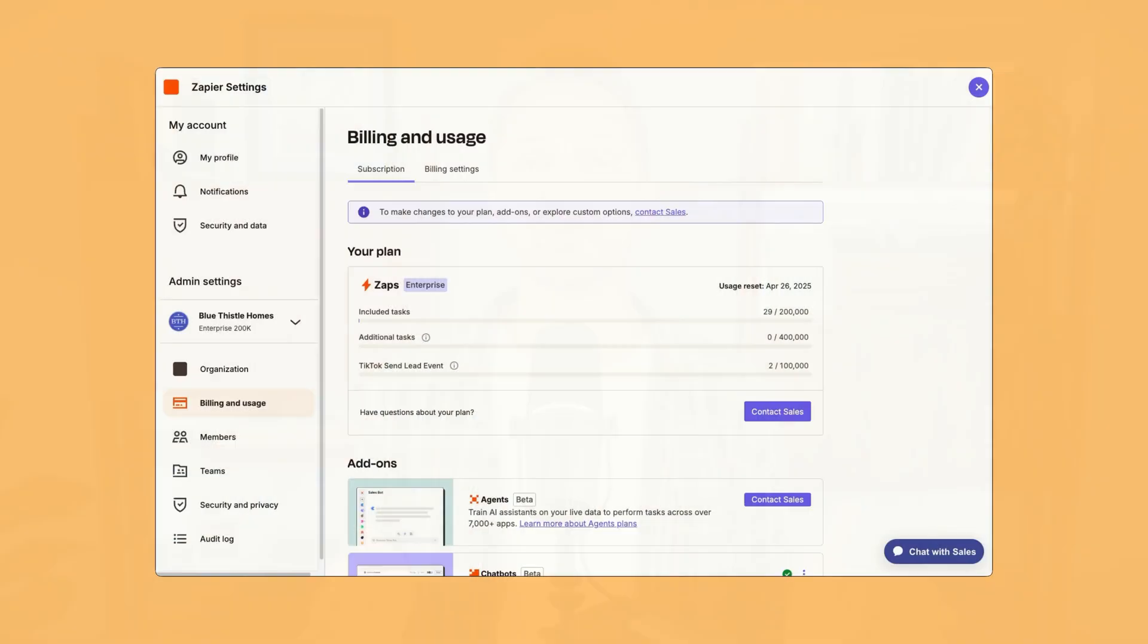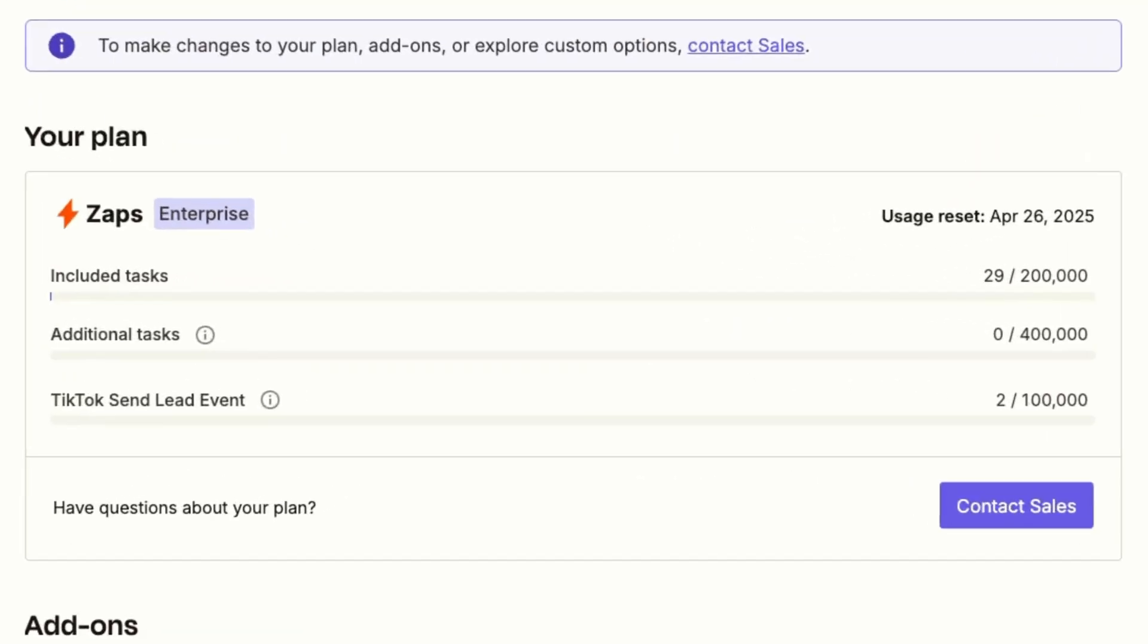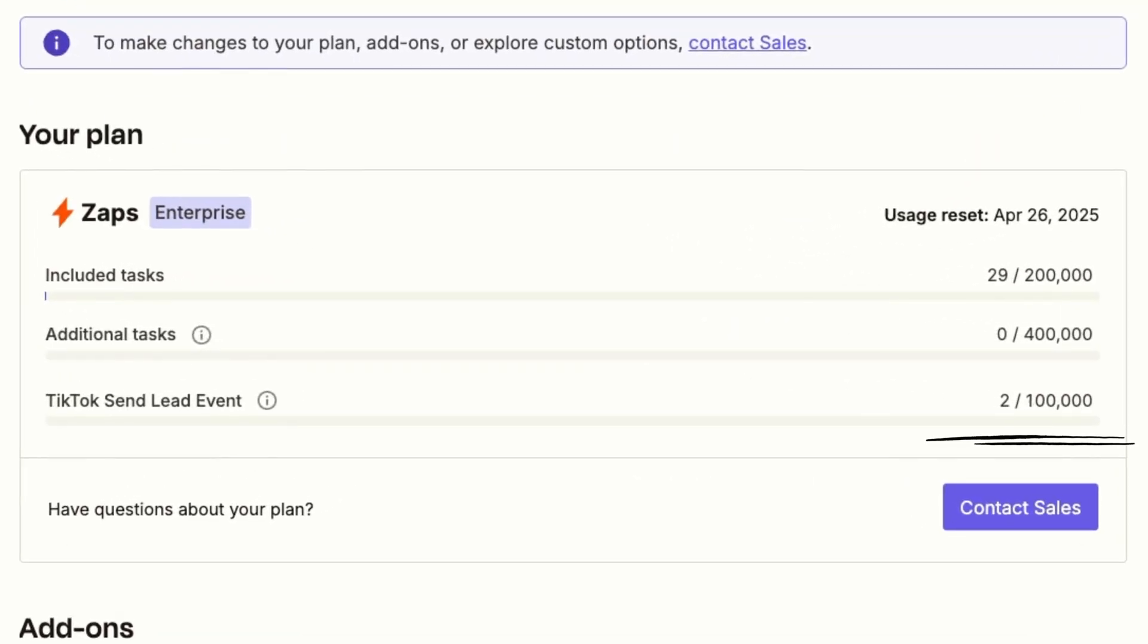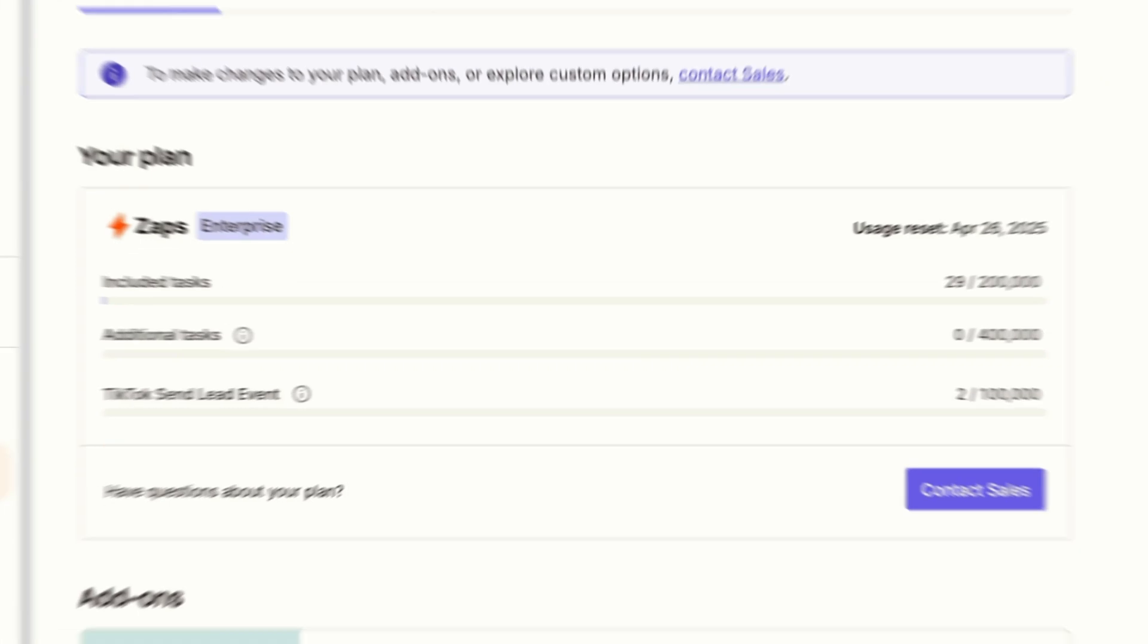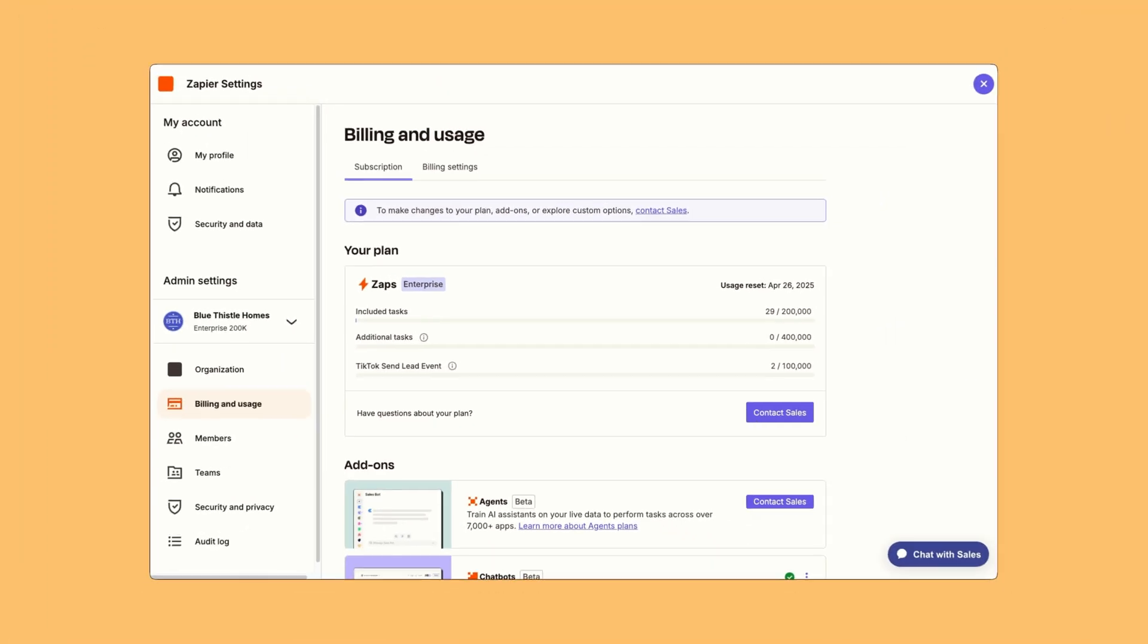Users get up to a hundred thousand tasks a month in Zapier covered by TikTok. So for your product, you can cover the cost for your users too. That'll help them remove any friction when they get started.